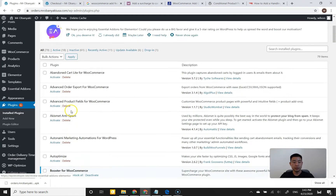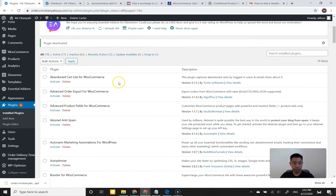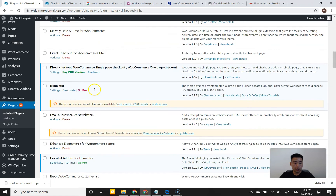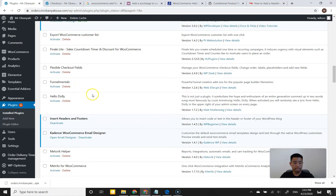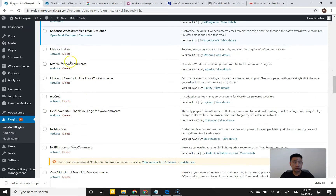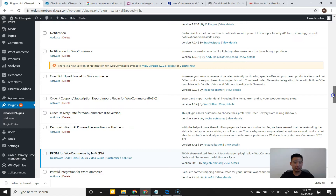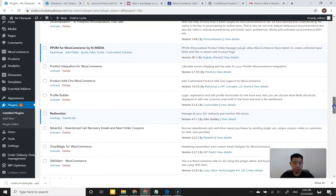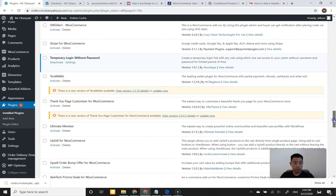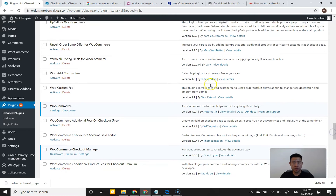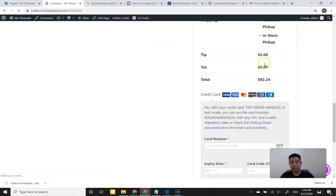In my plugins area I'll deactivate Booster. The next plugin I found — I'm actually going to skip the one-click upsell for now and go toward all the fee plugins first, because I want to show you all the plugins that add fees to the line items before covering upsells or order bumps. The next one is 'Woo Add Custom Fee' by WP Expert SEO — I'll activate that and see what it does.